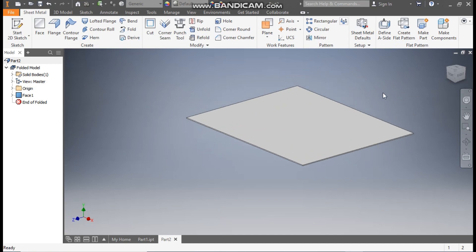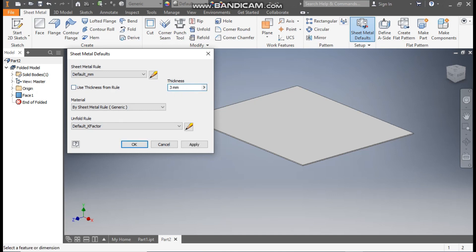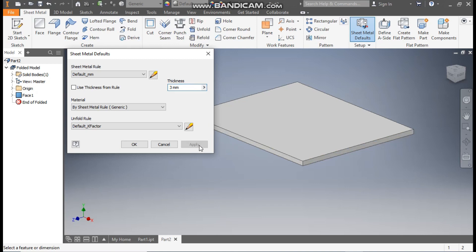Now we will define the sheet thickness. Go to Sheet Metal Defaults. From here, uncheck this and take a sheet metal thickness of 3 mm, then Apply.